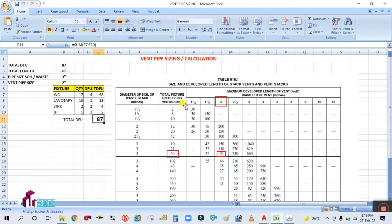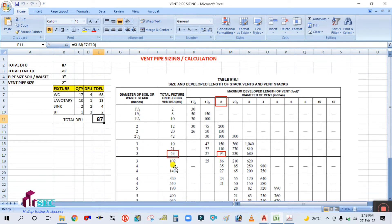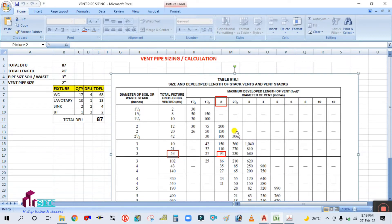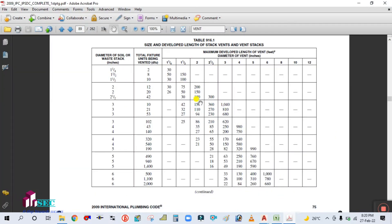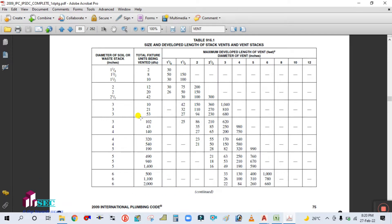In this table, in this column you are seeing the total fixture units being vented — that means the total drainage fixture unit. The total drainage fixture unit is 87. You have to find 87. Since 87 is not available, you will take the next maximum value. Go to Tools — total drainage fixture unit is 87.